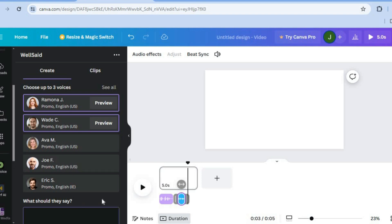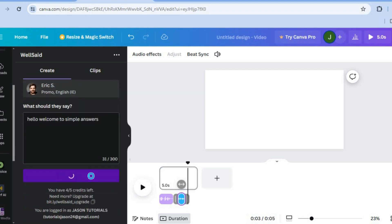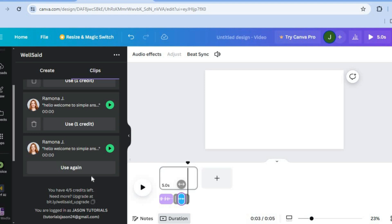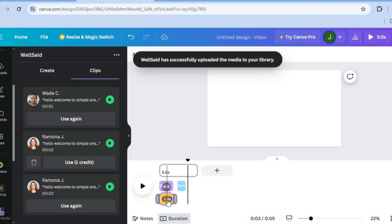Then from here, you will tap on 'What should they say?' After tapping on that, you can type in whatever you want — for example, 'Hello, welcome to Simple Answers.' Then from here, you are going to tap on Create Clips. After tapping on Create Clips, you can see it being generated. Then you can preview the clip to hear how it sounds before tapping on Use One Credit. It will then automatically be added to your timeline.